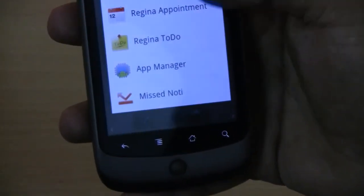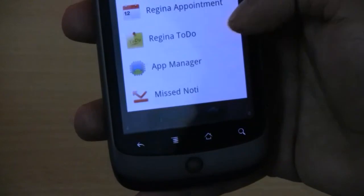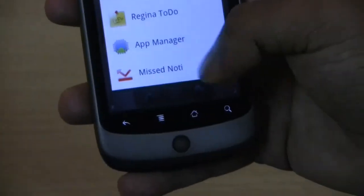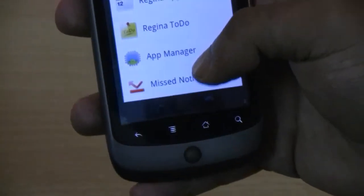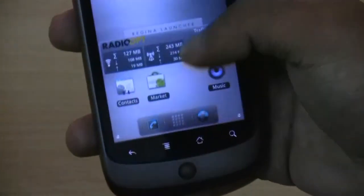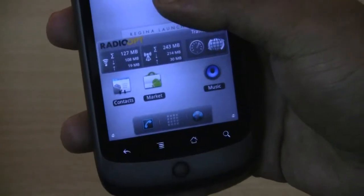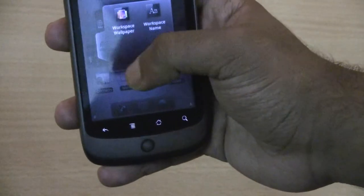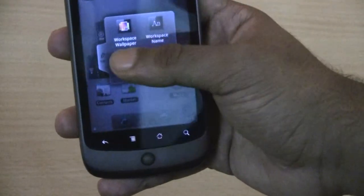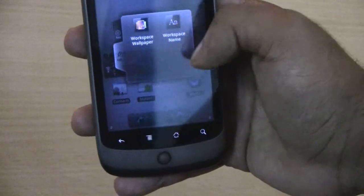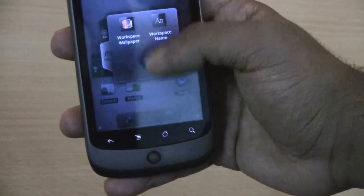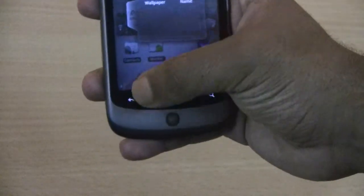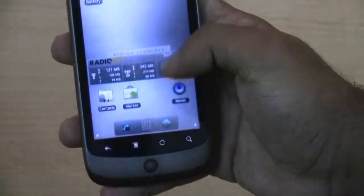Regina's own widgets include the Regina clock, to-do list, Regina appointment, app manager, and miss call notifications. You can also edit the workspace by clicking the edit tab, which lets you set workspace wallpaper and workspace name — you can give a name to the workspace.